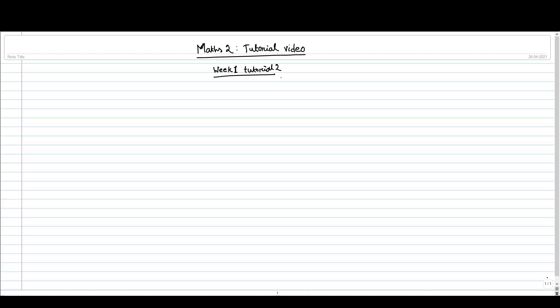Hello everyone, welcome to the second tutorial video. In this video we will consider the function f(x) equal to sin(x) by x.